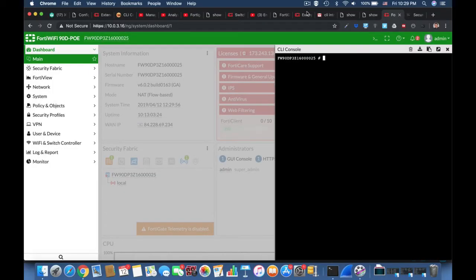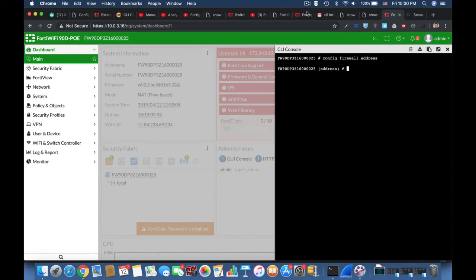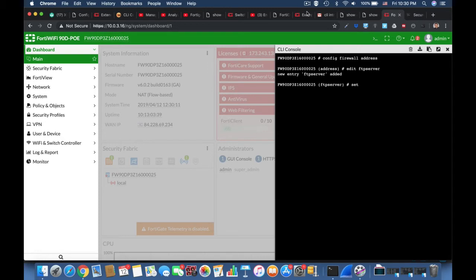Another command is the config. We use it to change our FortiGate configurations. You will probably use config more than anything in your FortiGate, at least at the beginning when you start to configure your FortiGate.